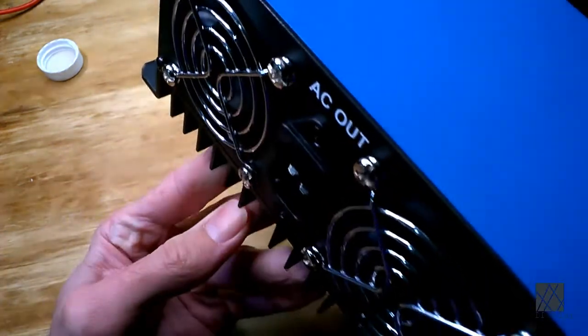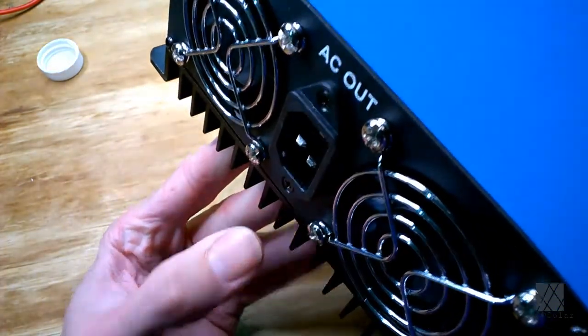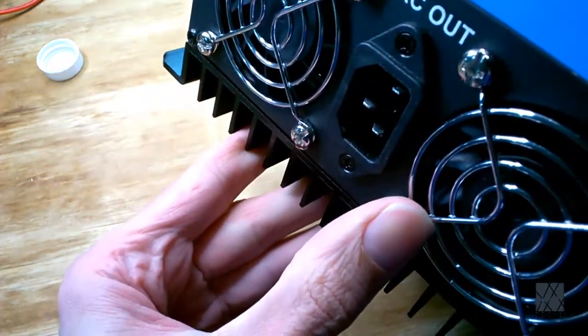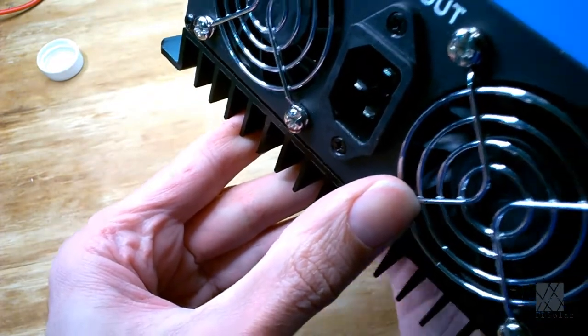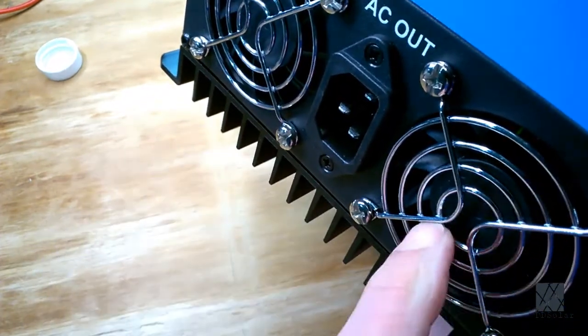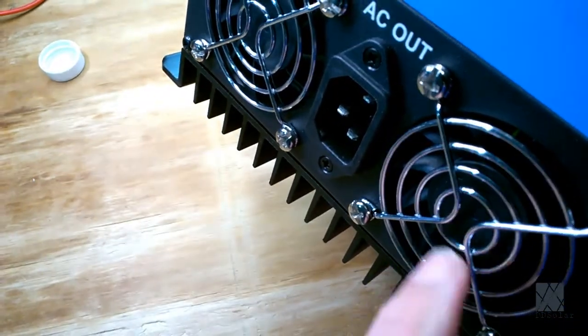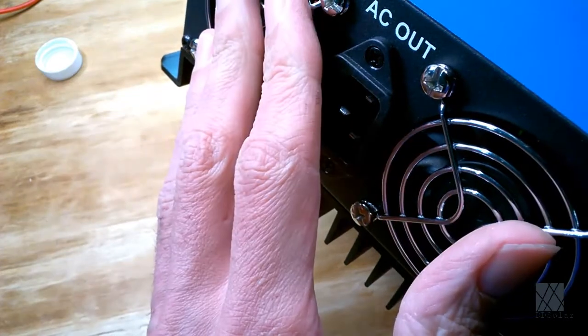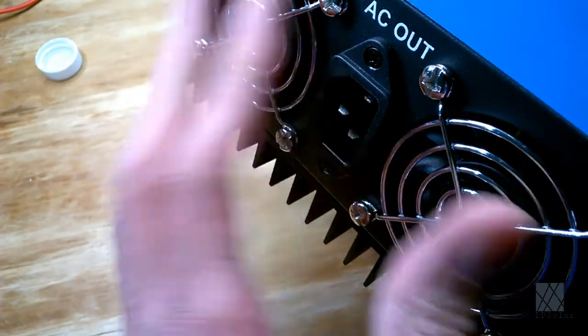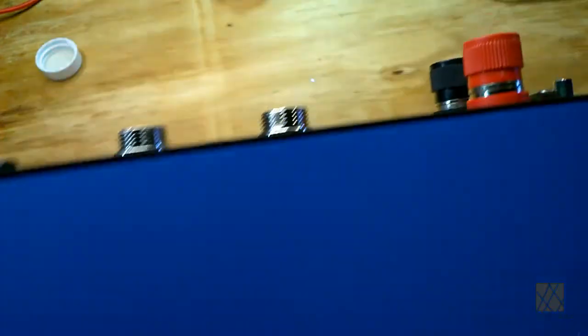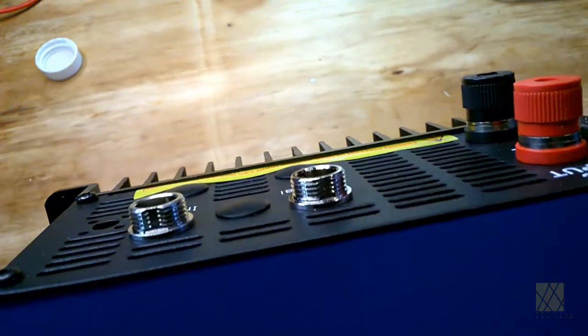When the temperatures get high enough these fans come on and suck cold air in because the fans are aiming in. Generally speaking fans will blow towards the label side. You can see there's no label here just black plastic so it's sucking cold air in and pushing the hot air up through the unit and out the top so it speeds the process up.